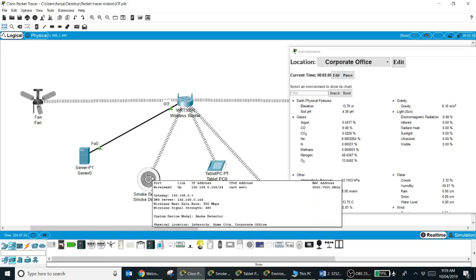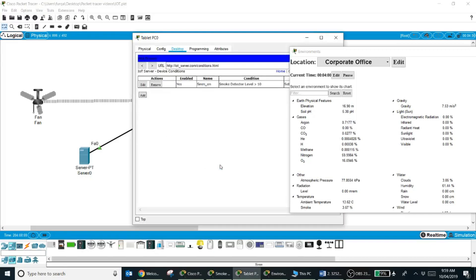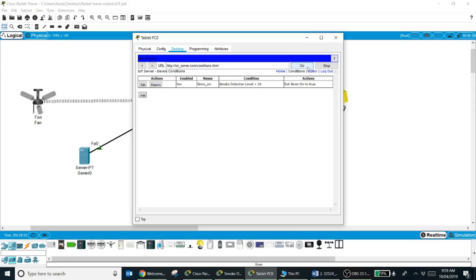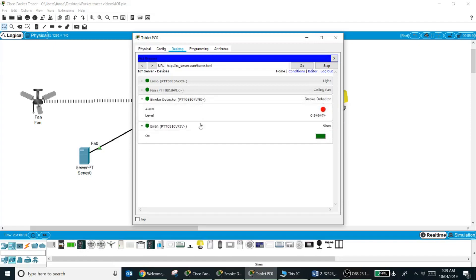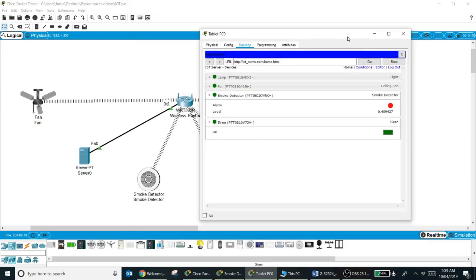And you can see as soon as we hit to 12 a.m., because the smoke level is above a certain level, my siren turned on. And even if you come over here in your IoT server, you can see the level of smoke and your siren is on.